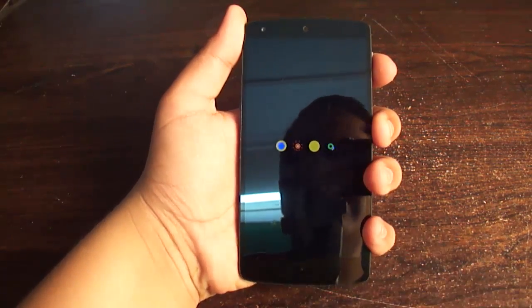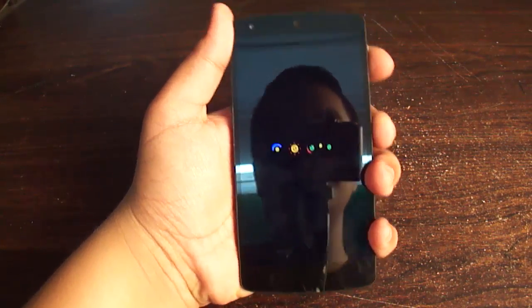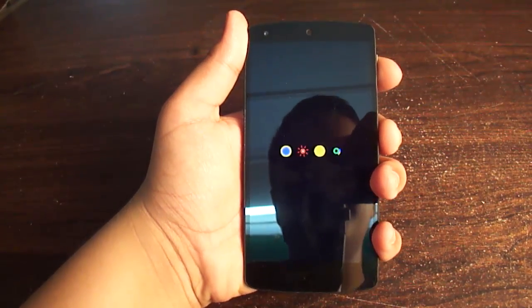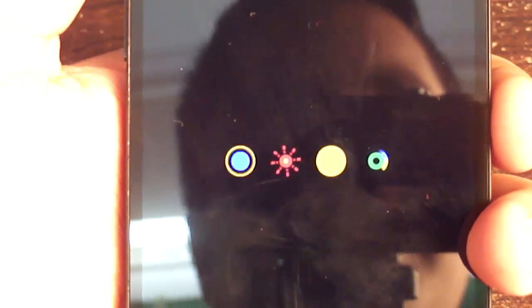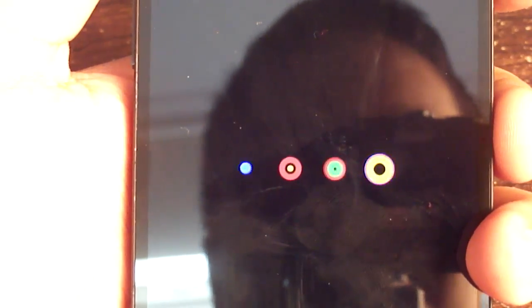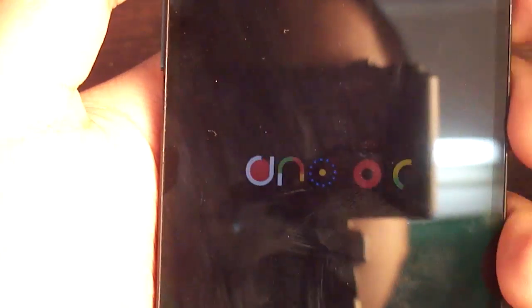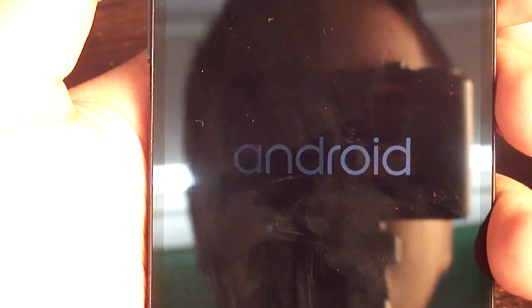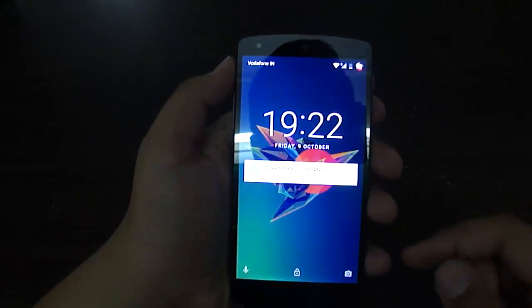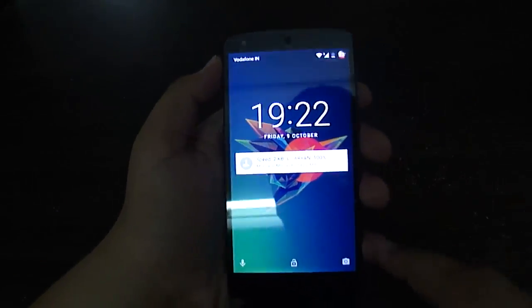After that there is a quick look at the animations — it has got a new animation, as you can see here. There's a bunch of different animations going on and it's looking pretty good. After the animation is done you can see 'Android' written here, and the first thing you are going to see is the clock, which now has a bold style.